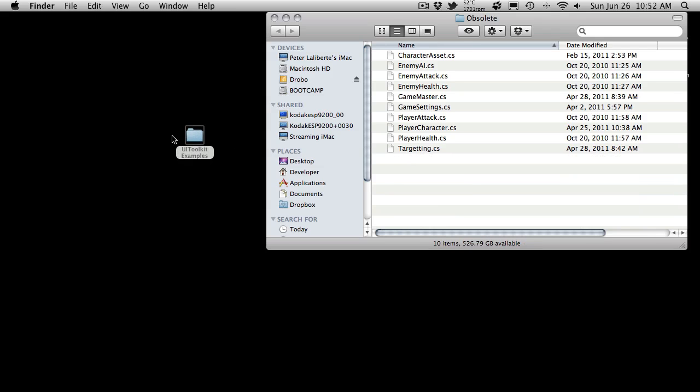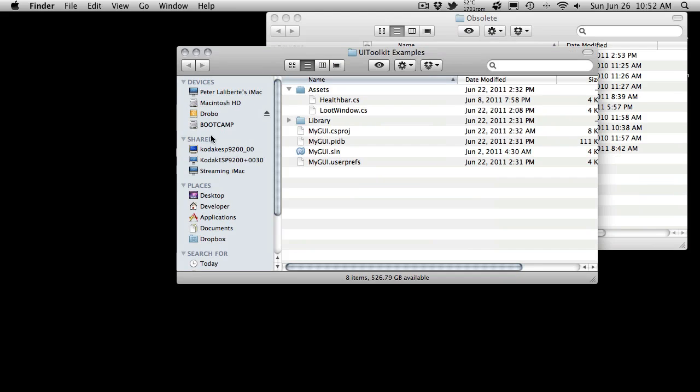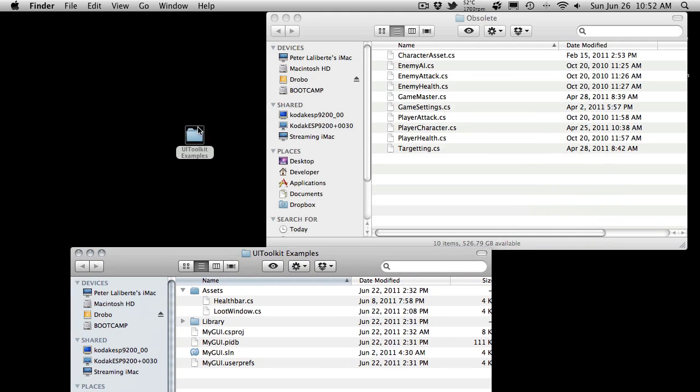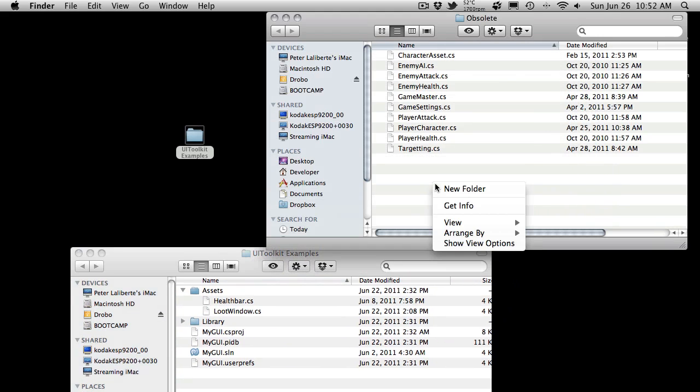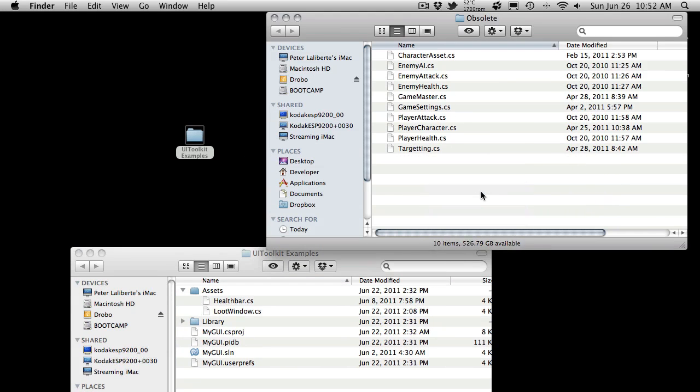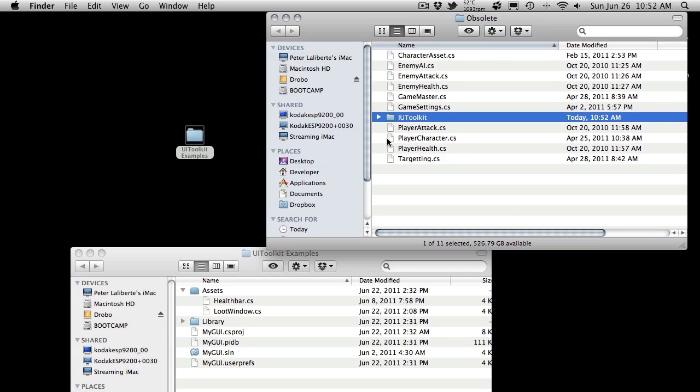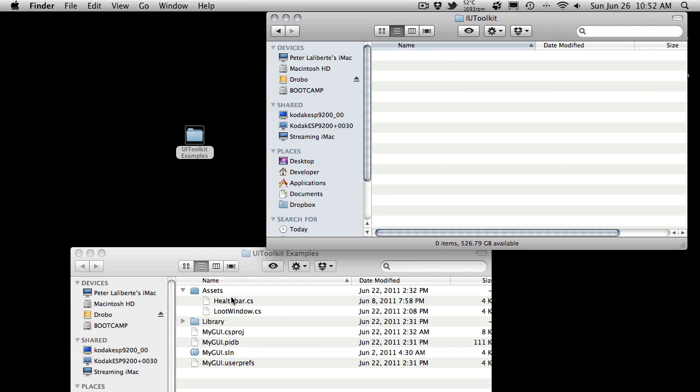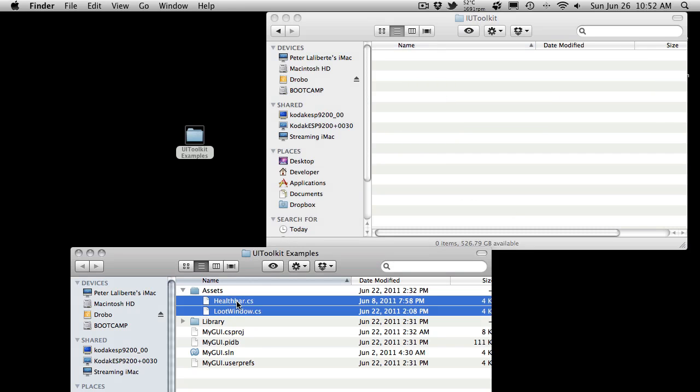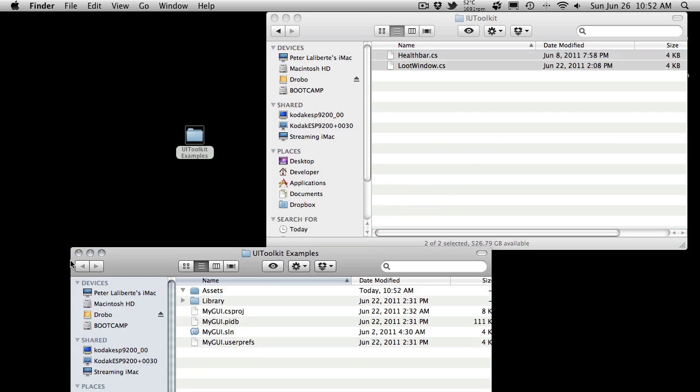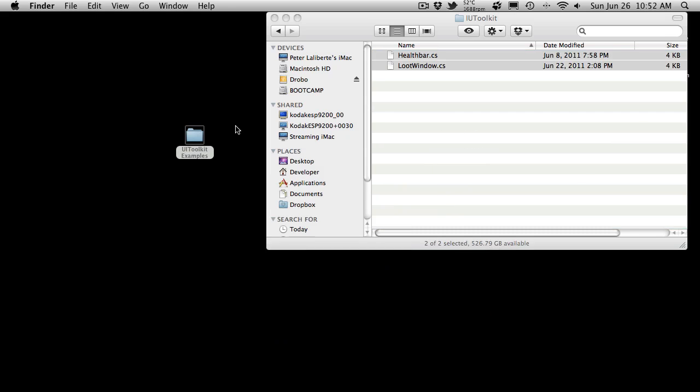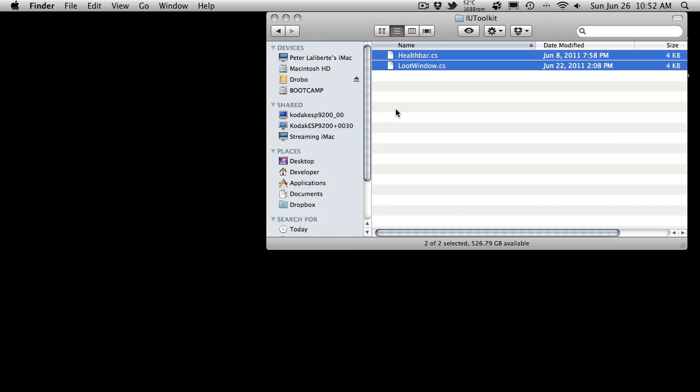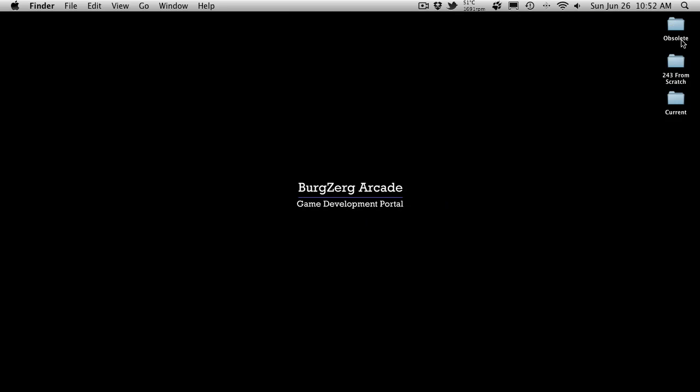So I'm just quickly going to fix this. I'll just drag this out, and I'm going to make a new folder here called UI Toolkit. I'm just going to go ahead and put the scripts that we did write for that in there.